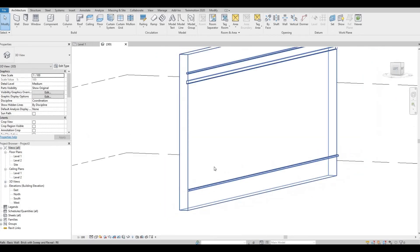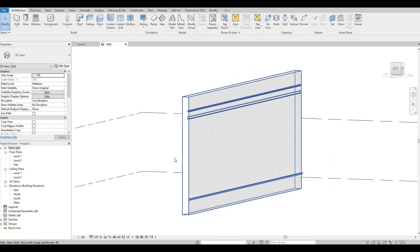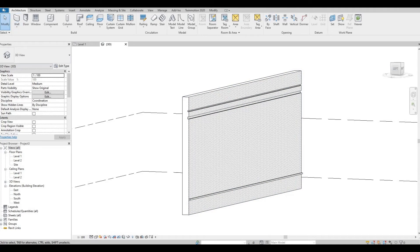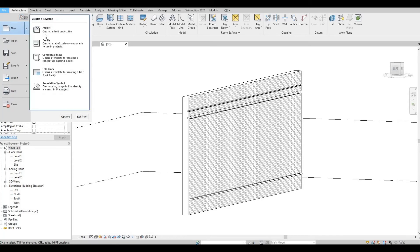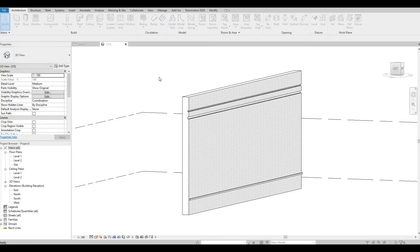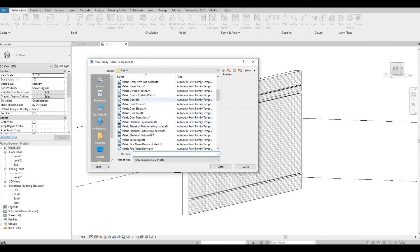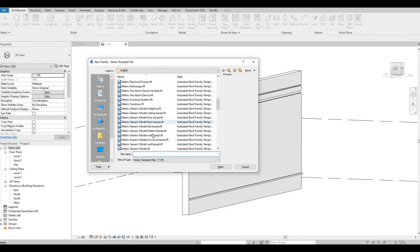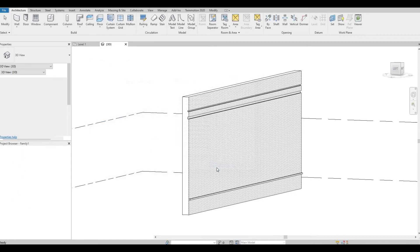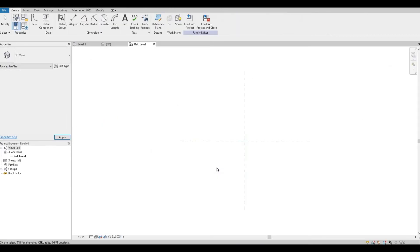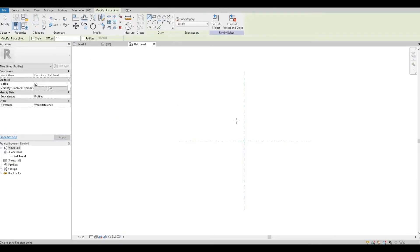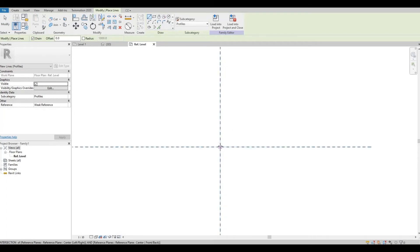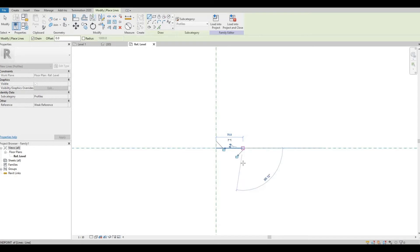You can do so by clicking File, New, and then Family. Look for Metric Profile and click Open. Then select the line and then you can create your profile.